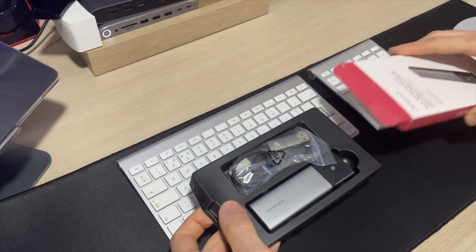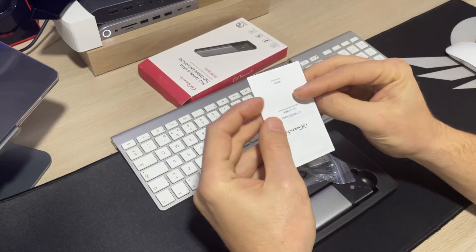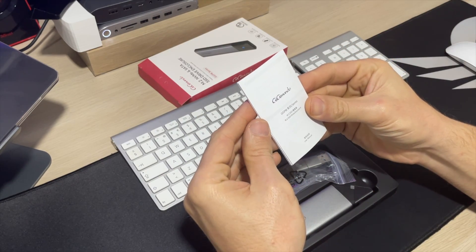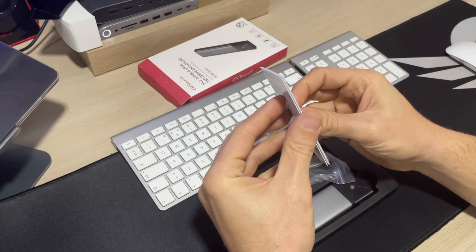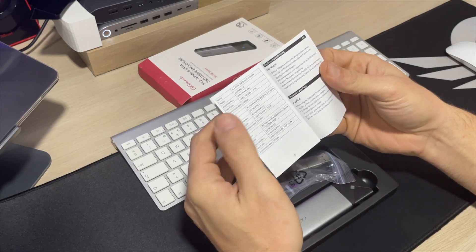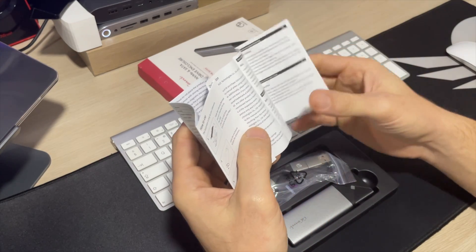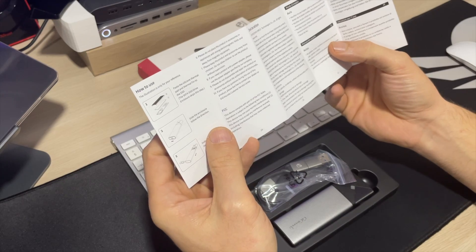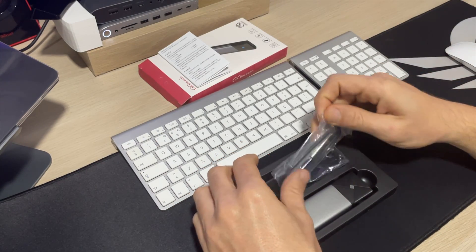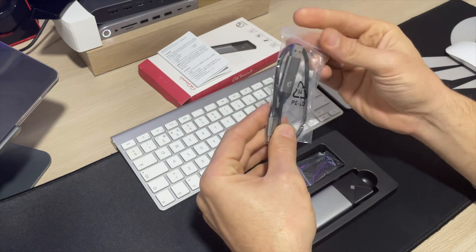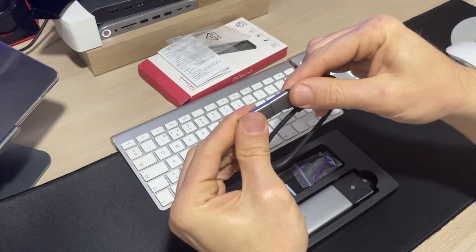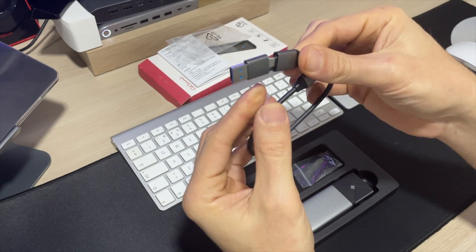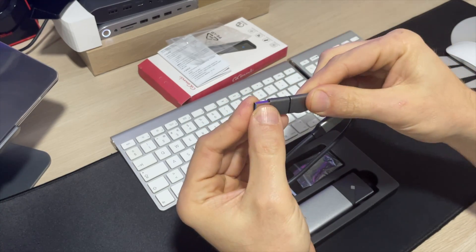First we got of course a small instruction guide, and of course also a USB-C cable with a USB-A adapter in one hand, very clever.